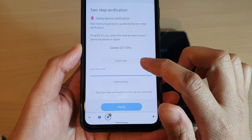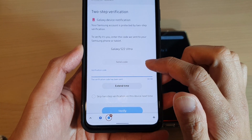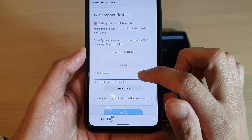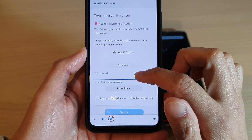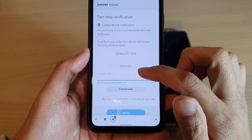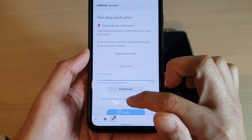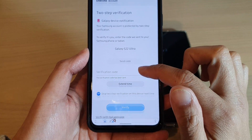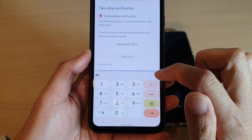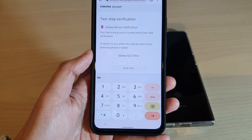Before you can go ahead and erase your data, you need to confirm your verification code. You can tap on the skip button, but you will need to verify your device.